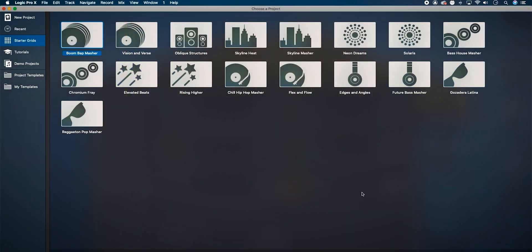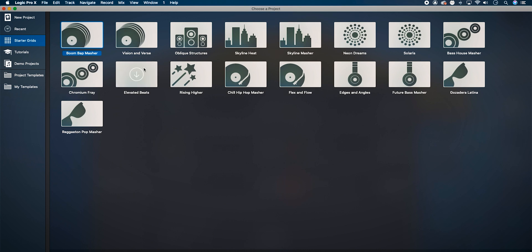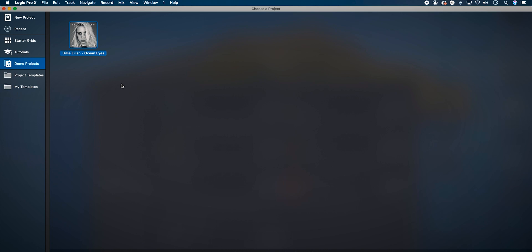We're presented with all of these presets, which is quite impressive. So right now we have your normal new project, recent, and then some templates. But there are starter grids — these starter grids are live looping templates, basically little pre-made songs for us to play around with. And that's what we'll explore in today's video. One really interesting thing I read in the update notes is down here in demo projects: the Billie Eilish 'Ocean Eyes.'